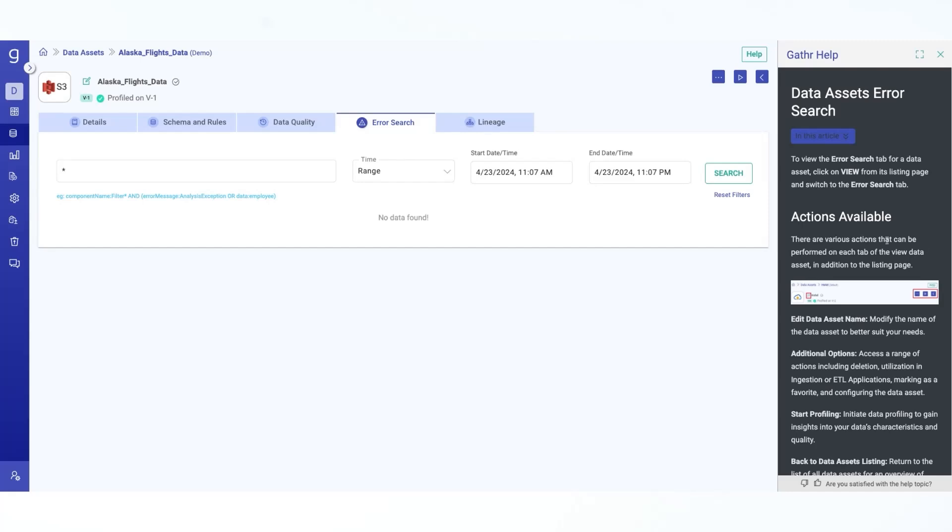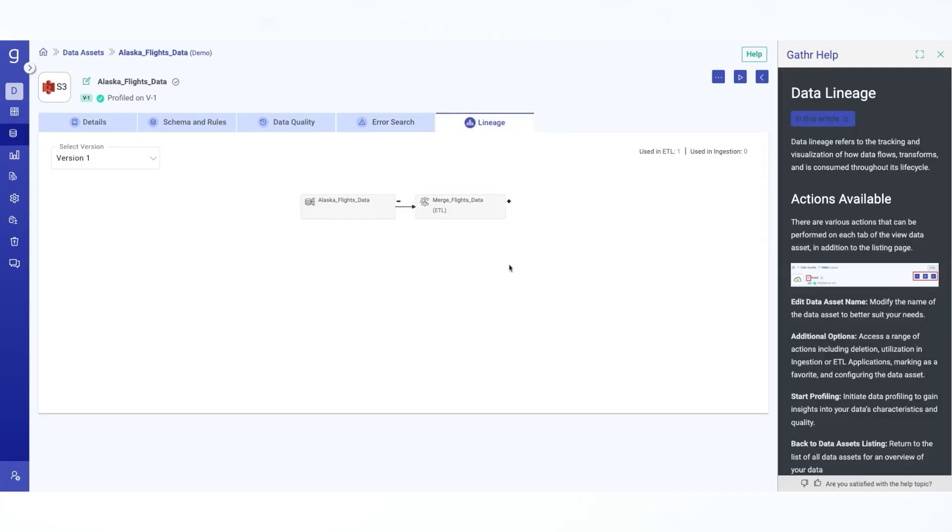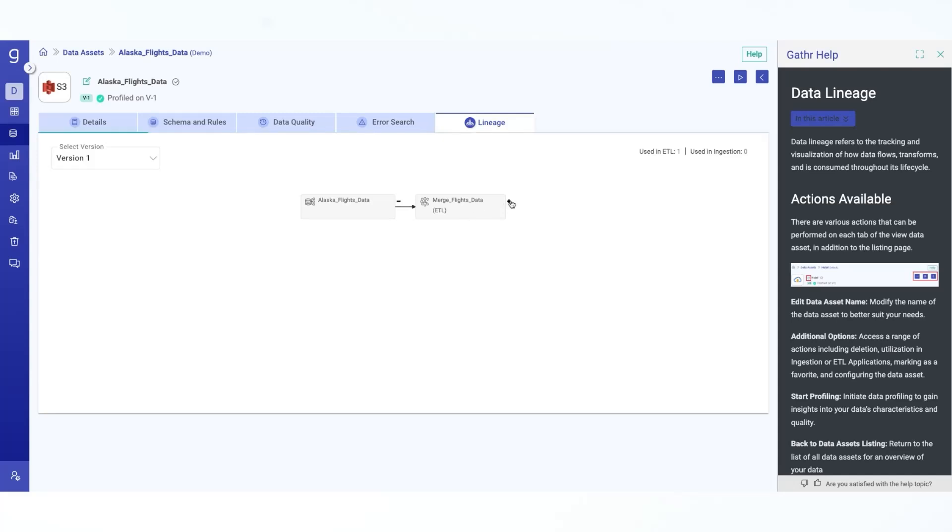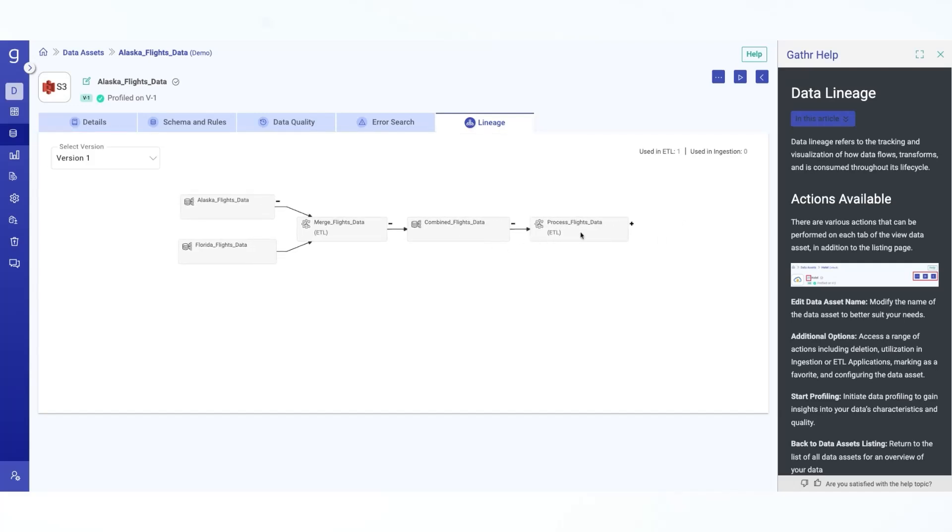And the last step being lineage. This step refers to the tracking and visualization of how data flows, transforms and is consumed throughout its lifecycle. This step illustrates the association of this asset in various different Gather applications. Now, initially, you see a basic lineage, but you have the option to expand this lineage, revealing the corresponding lineage details that this particular version has, including what was the source and how it is being used in upstream and downstream pipeline.